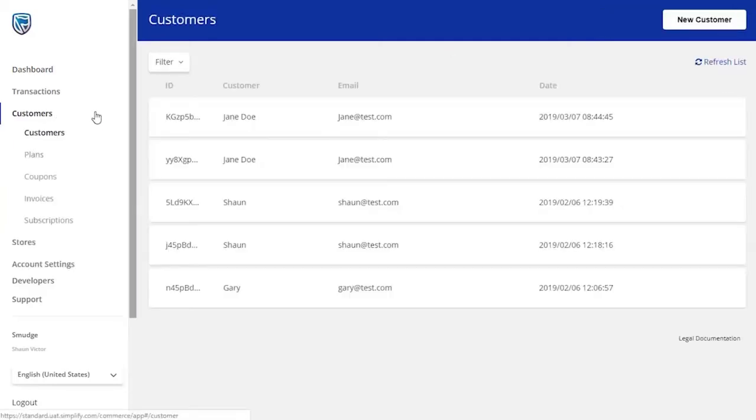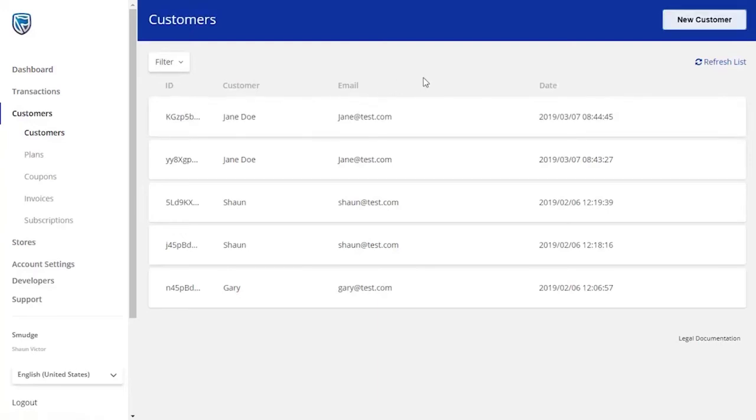You will be presented with a list of your existing customers, as well as the opportunity to add new customers.